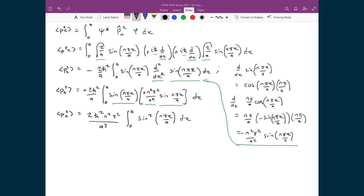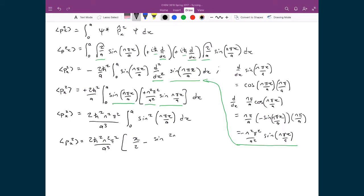This is simplified to an integral we've seen many times. Evaluating it, the antiderivative is [x/2 − sin(2nπx/a)/(4nπ/a)], evaluated between 0 and a, all multiplied by 2ħ²n²π²/a³.